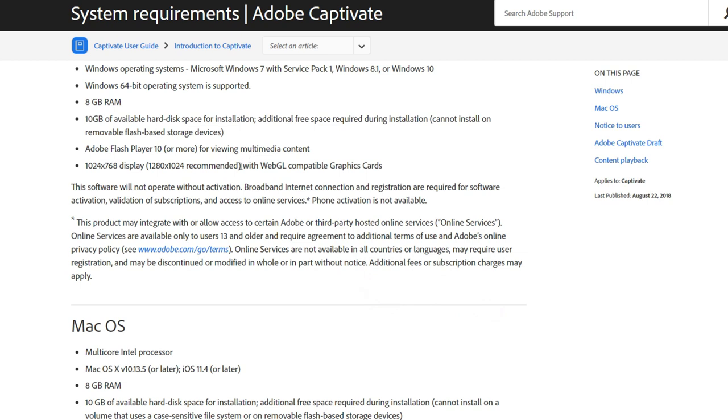Those are the system requirements for both systems, and my emphasis here is that I would consider these the minimum system requirements. When it comes time to buying a new computer as an Adobe Captivate user, you don't want to look at what's the minimum you can get away with. Instead, think about what you're going to be doing for the next four to five years — that's about as long as a new computer is going to last. There will be newer versions of Adobe Captivate coming out over the next five years and those system requirements may go up, and your requirements may go up too.